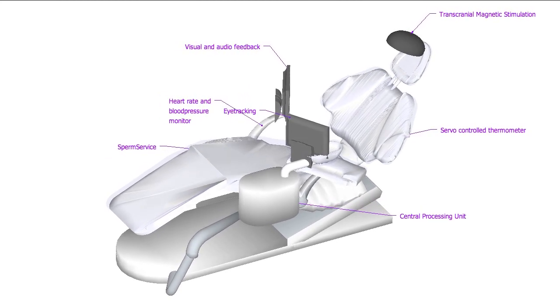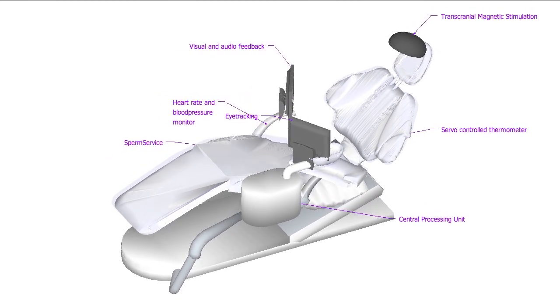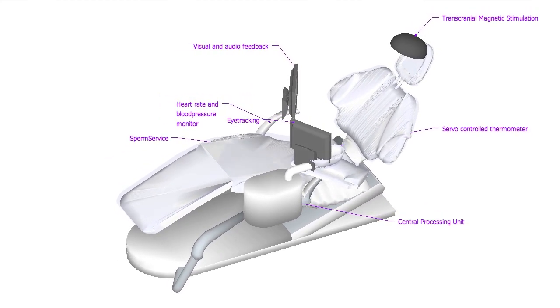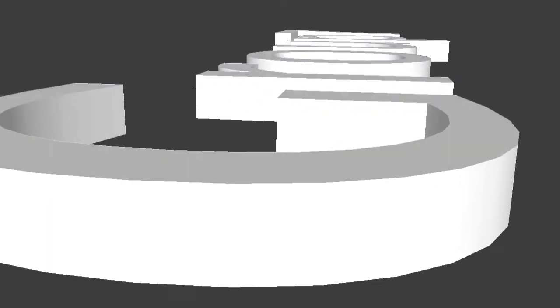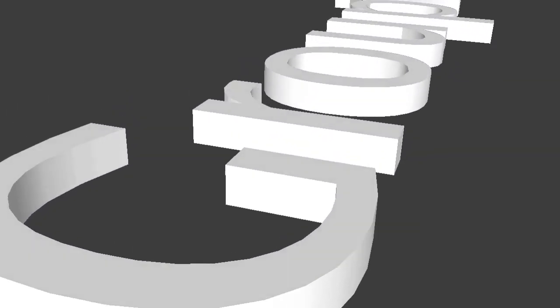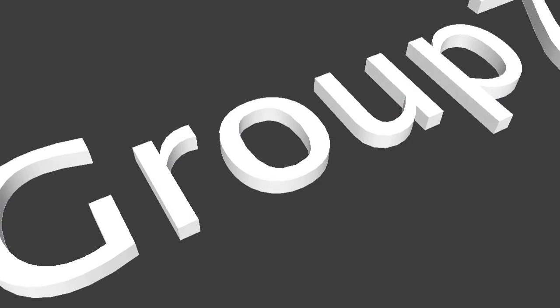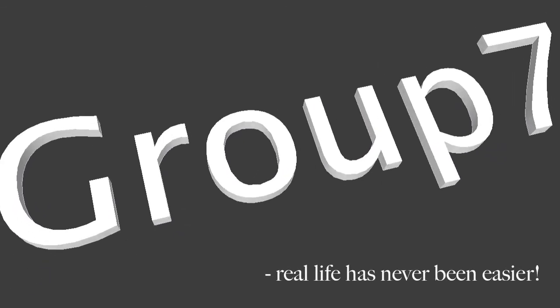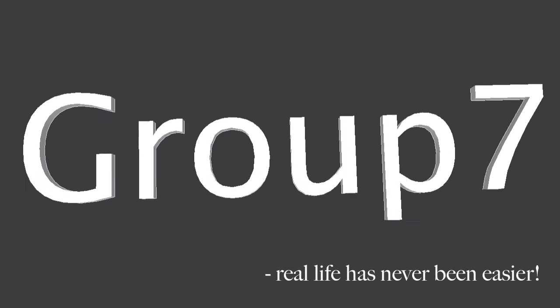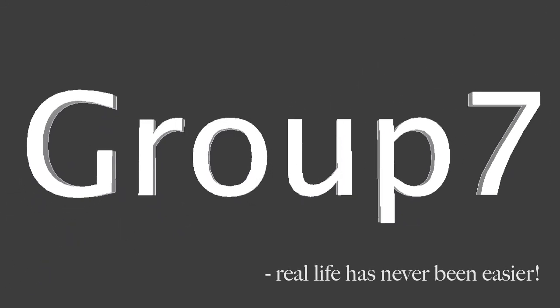The technology of tomorrow is here today to save you from missing important information and to help you control your mind and body. Chair by Group 7. Real life has never been easier.